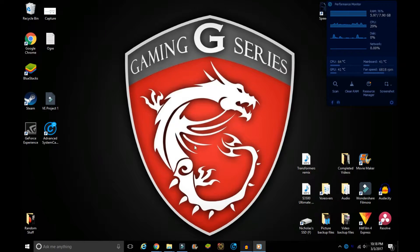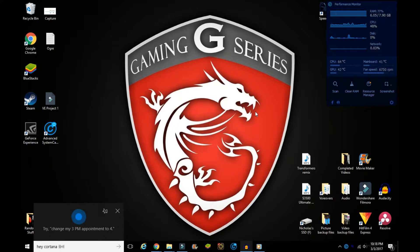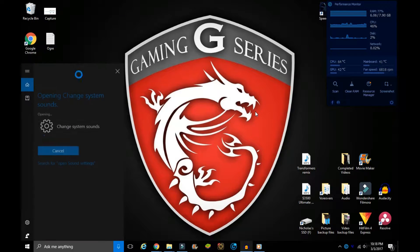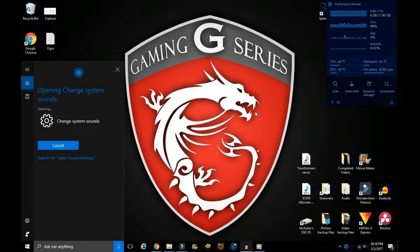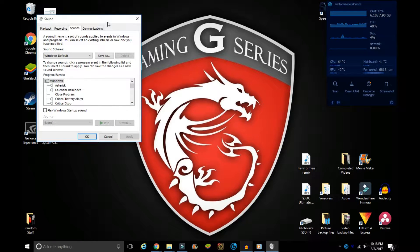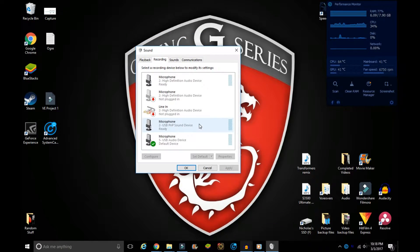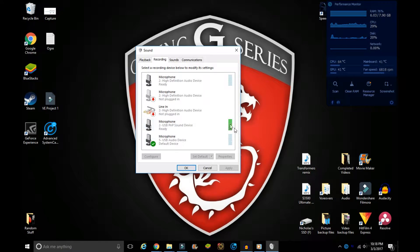Next, make sure your timer is connected to your PC and open up Sound settings. In Recording, you want to make sure your sound device is detected. In my case it's the microphone in my USB PnP sound device. Make sure that green bar is full all the way to the top. If it's not, make sure your jack is connected properly.